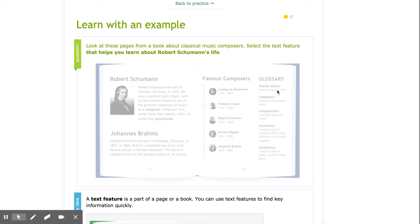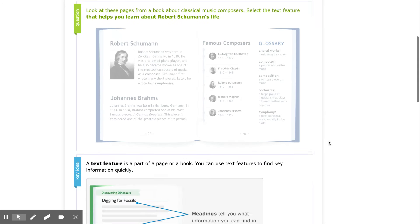The thing that helps me learn about Robert Schumann's life would probably be this heading titled Robert Schumann. And underneath I see information about his life. Let's check our work.